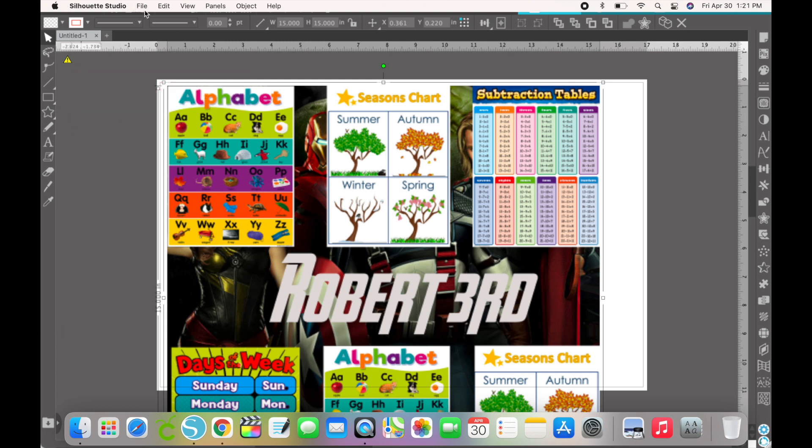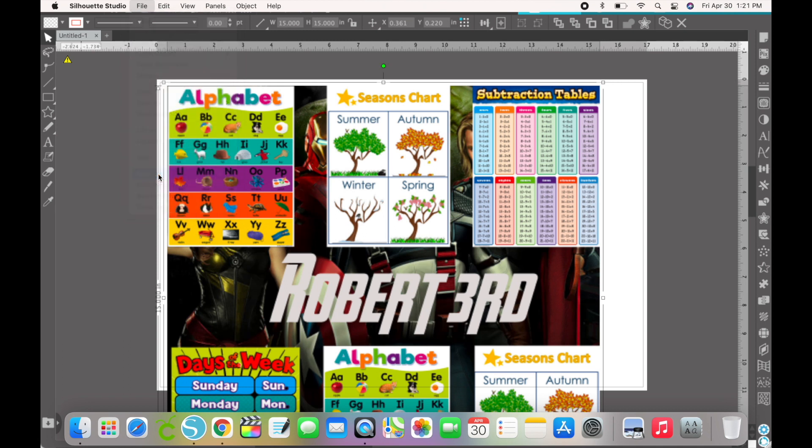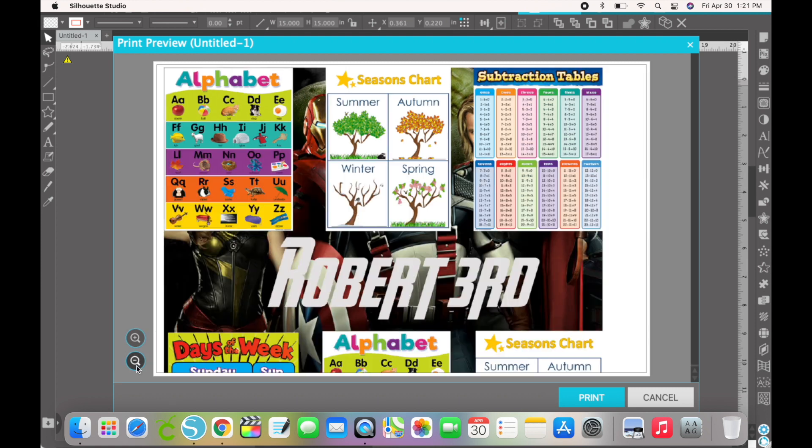If we were going to print it, we would hit print. And this is what it will look like. It will literally print all of this, and then the rest of it that's not on the page, I can print a separate page for that.